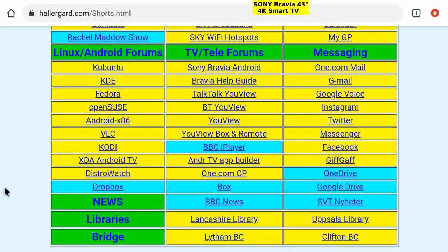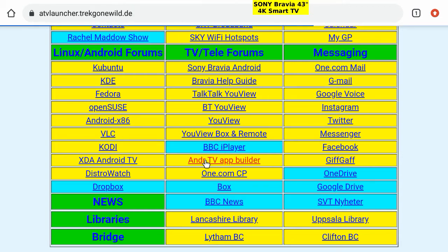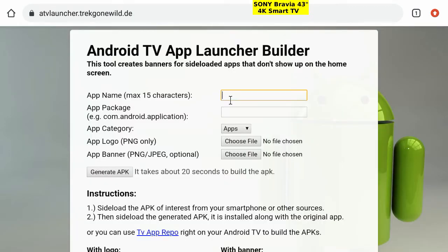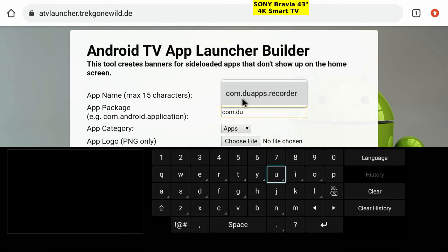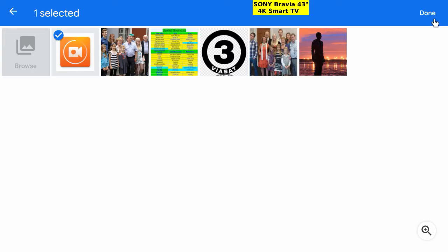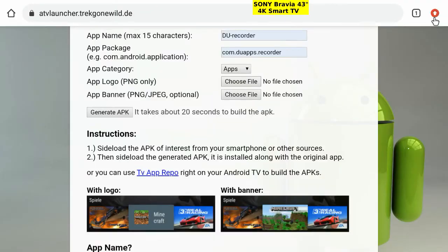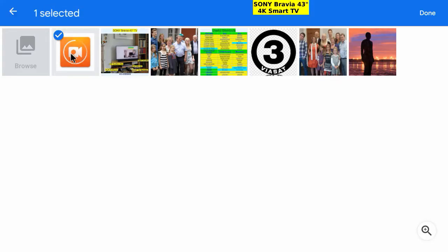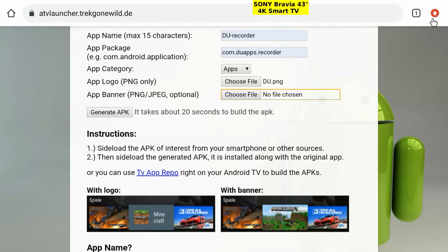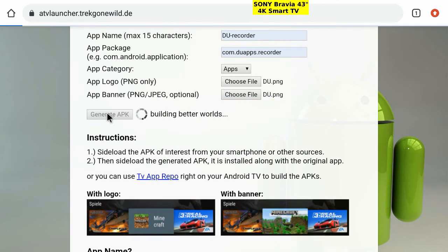Scroll down and tap on Android TV App Builder. App name, package name, and navigate for the PNG file for logo and banner. Generate APK.